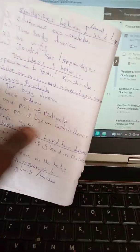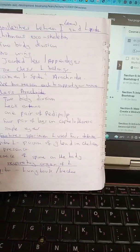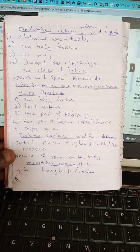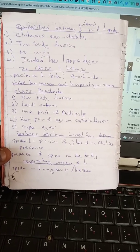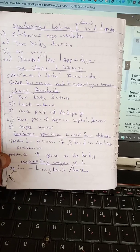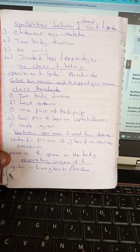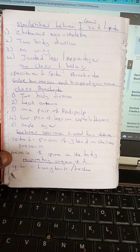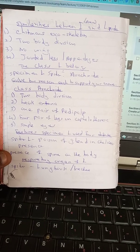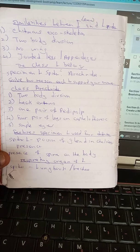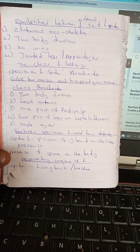Similarities between specimen I (prawn) and specimen L (spider): both have a continuous exoskeleton; both have two body divisions; neither has wings; both have jointed appendages. Specimen L belongs to the class Arachnida. Two reasons to support this: two body divisions, lack of antennae, one pair of pedipalps, and four pairs of legs.